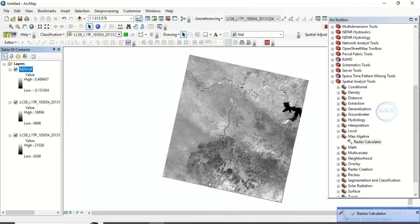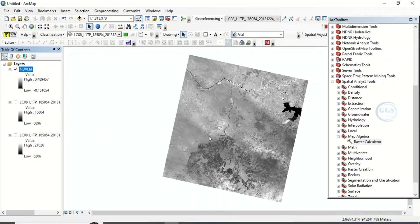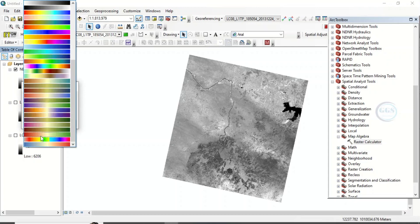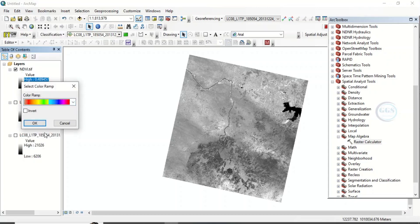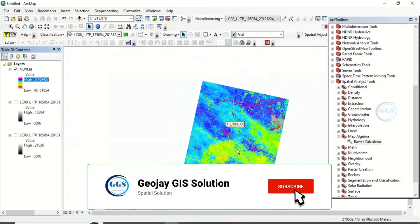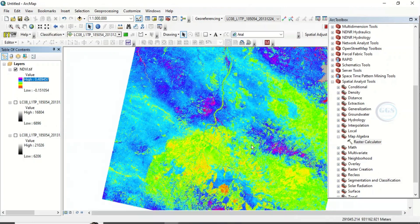The process is completed. Uncheck the input bands so you can see the result — this is our NDVI, the Normalized Difference Vegetation Index. You can click on the color ramp to change it. Let's apply this color ramp and click OK. This is our final Normalized Vegetation Index. Please remember to subscribe to this channel. Thank you for watching.